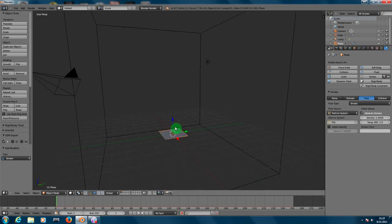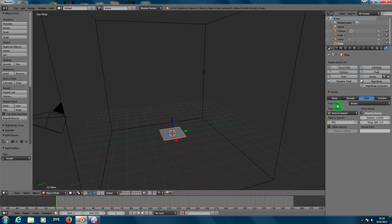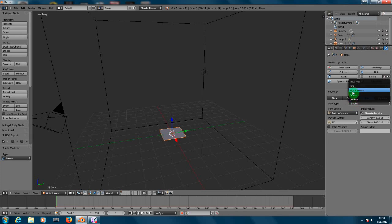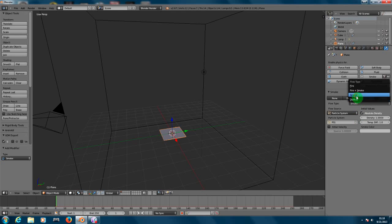Like I told you guys, to change from smoke to fire the only thing you got to change here is the flow type. For the flow type you got smoke, you got fire, and you got fire plus smoke. So let's create the smoke first.